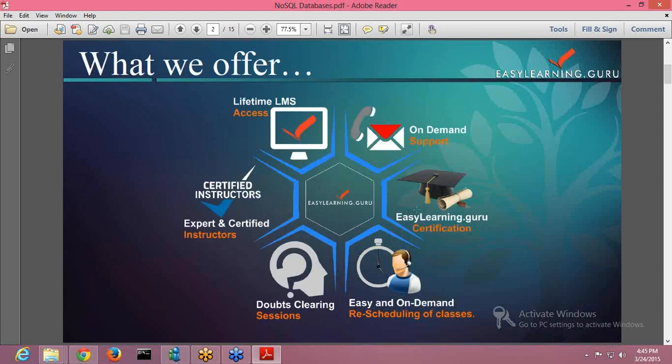You are also provided with EasyLearn.Guru certification. After the completion of the course, you are supposed to submit a project and after that final examination, you will be provided with an EasyLearn.Guru certificate.